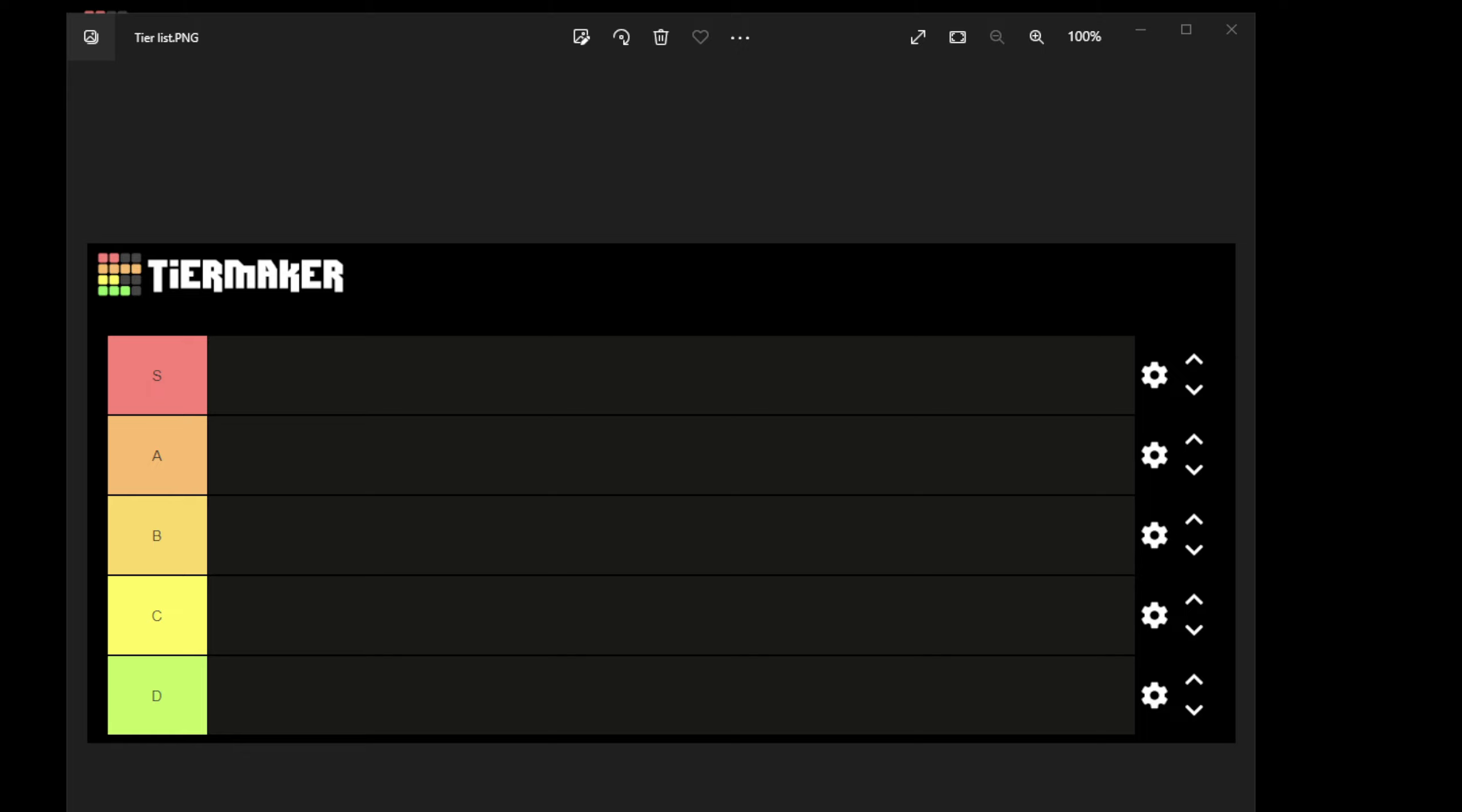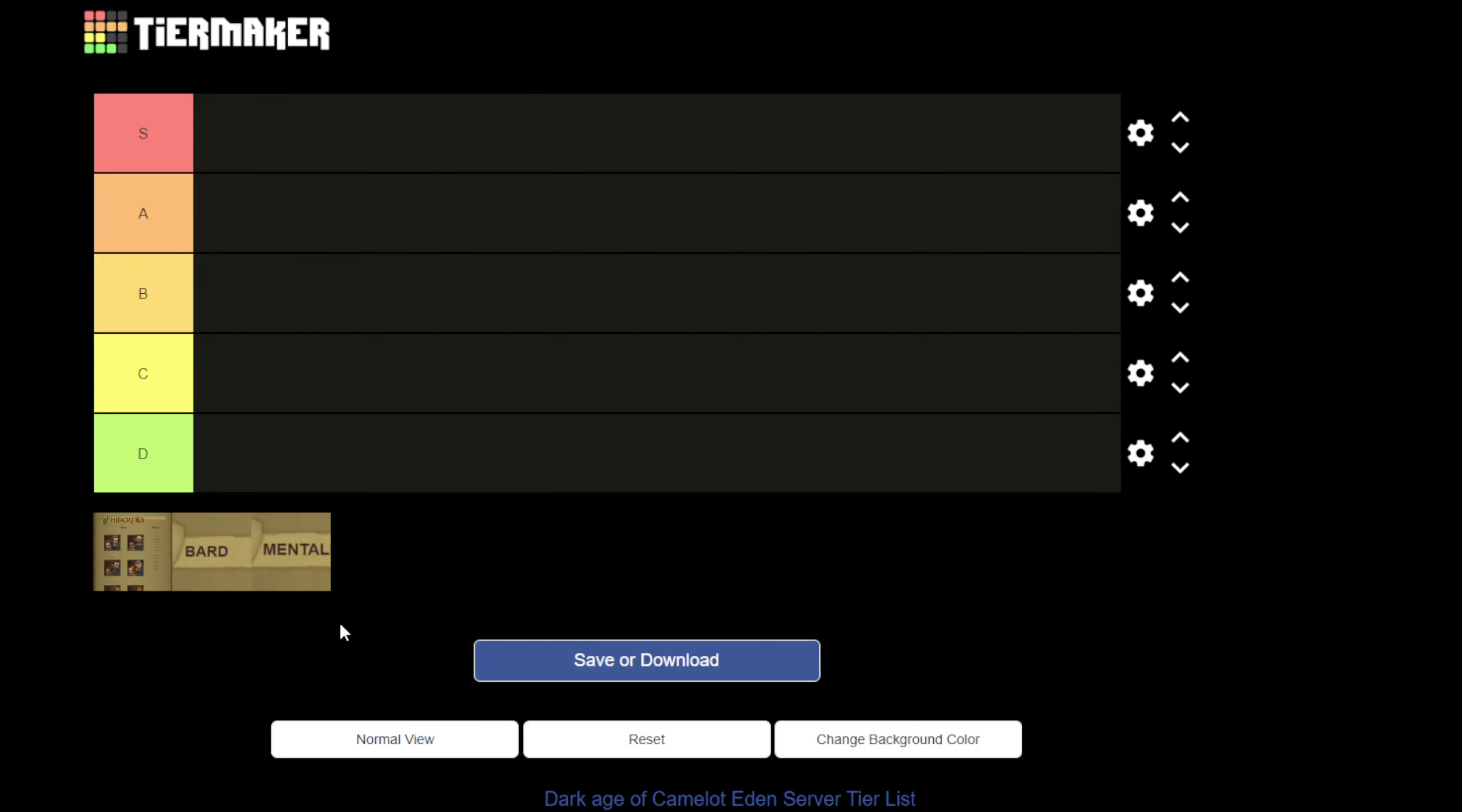applicable specifically to Dark Age of Camelot Eden. So without further ado, after the guild discussions we've had and general chat arguments, I'm just excited to finally show you guys where this all ended. So